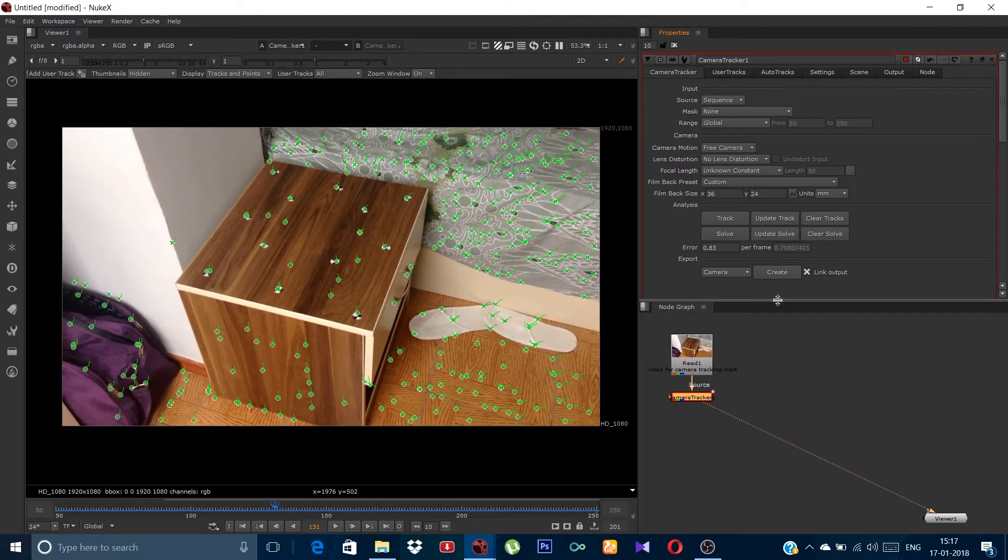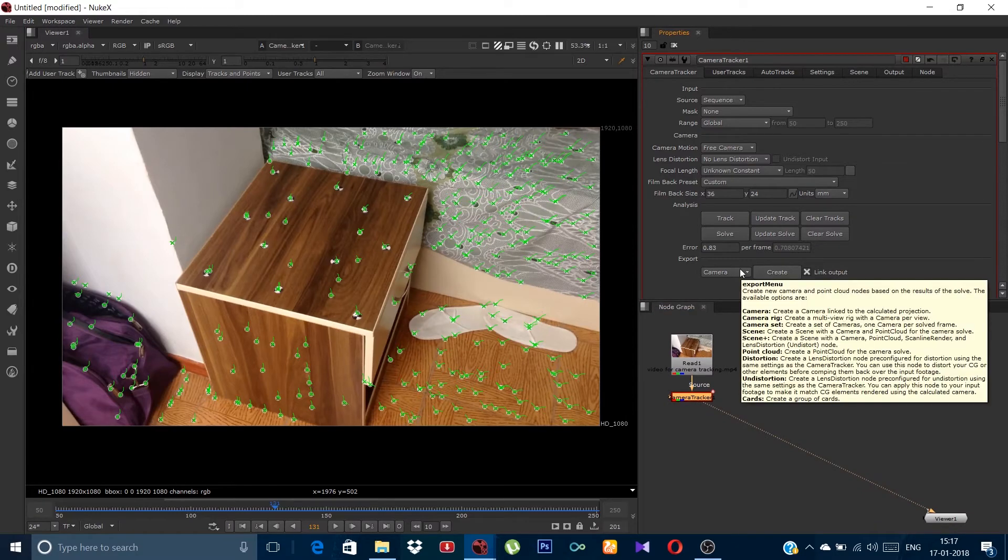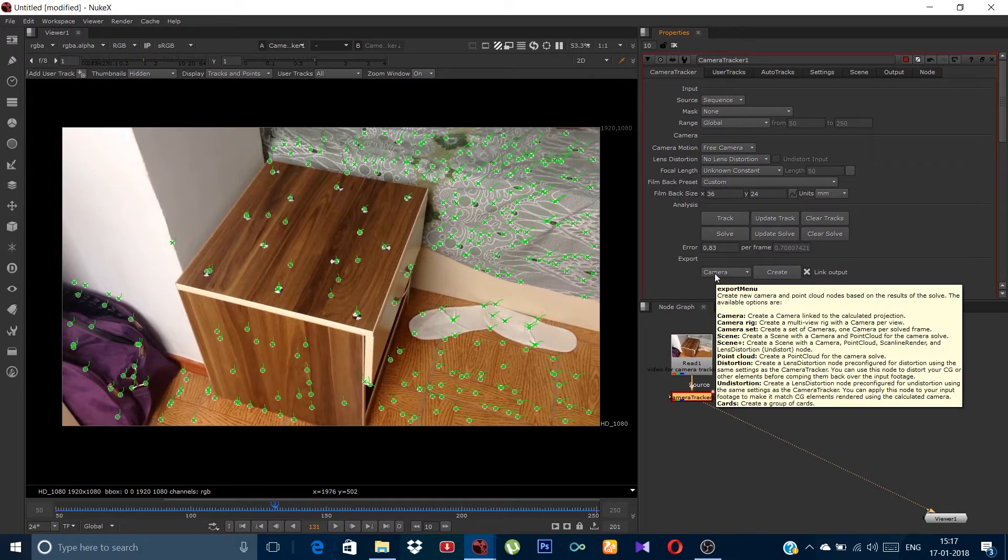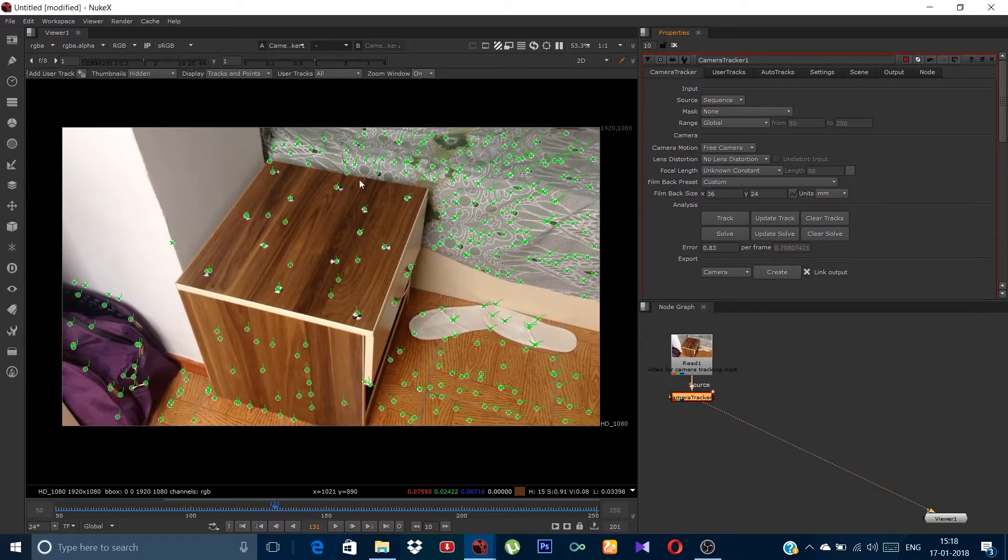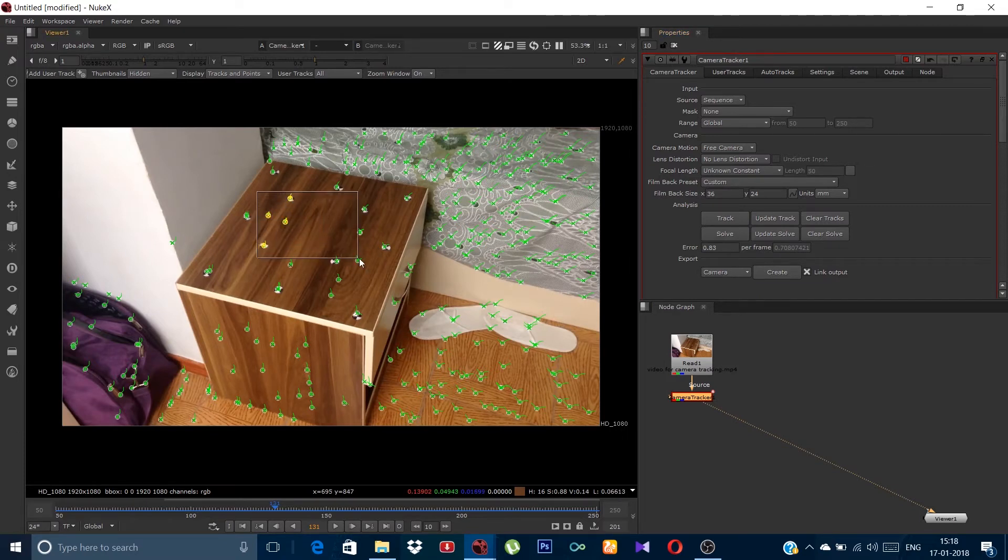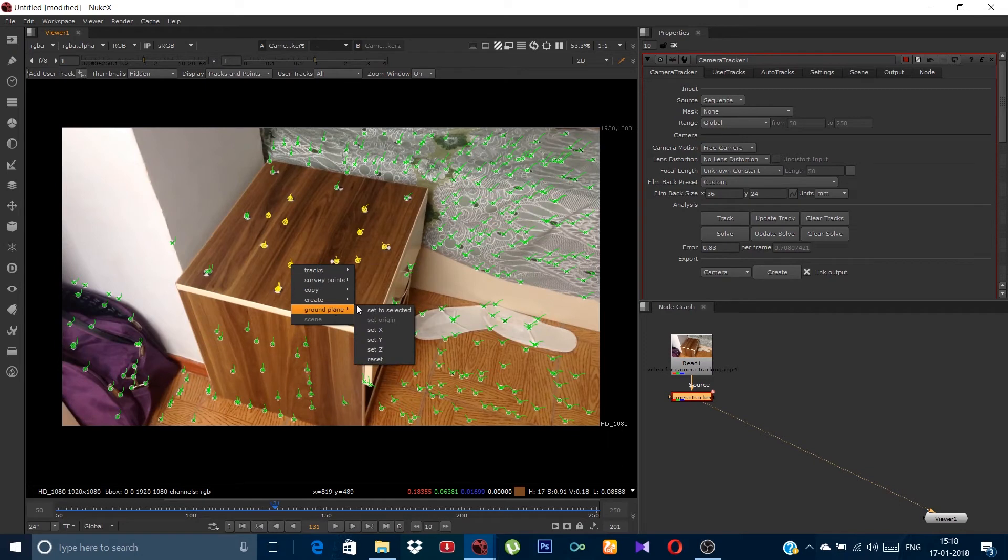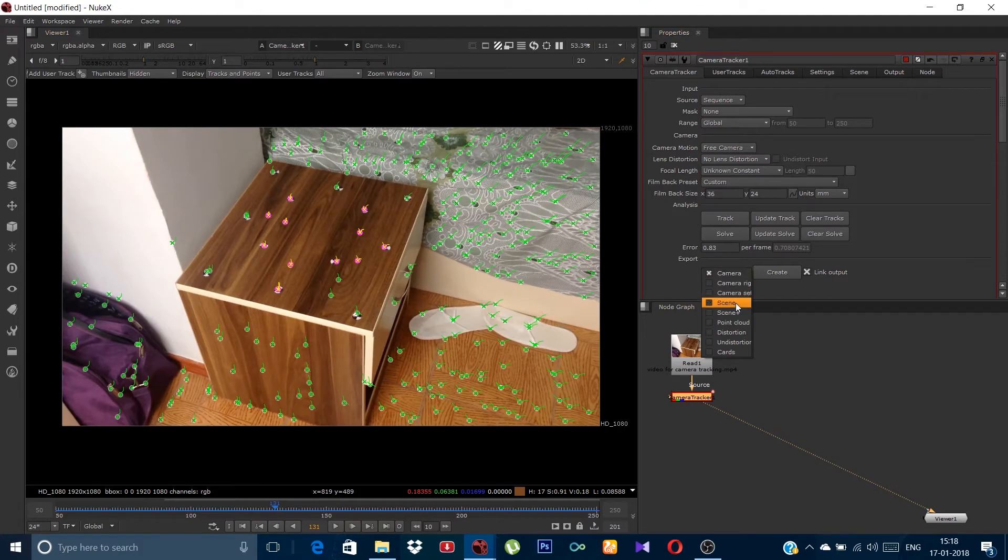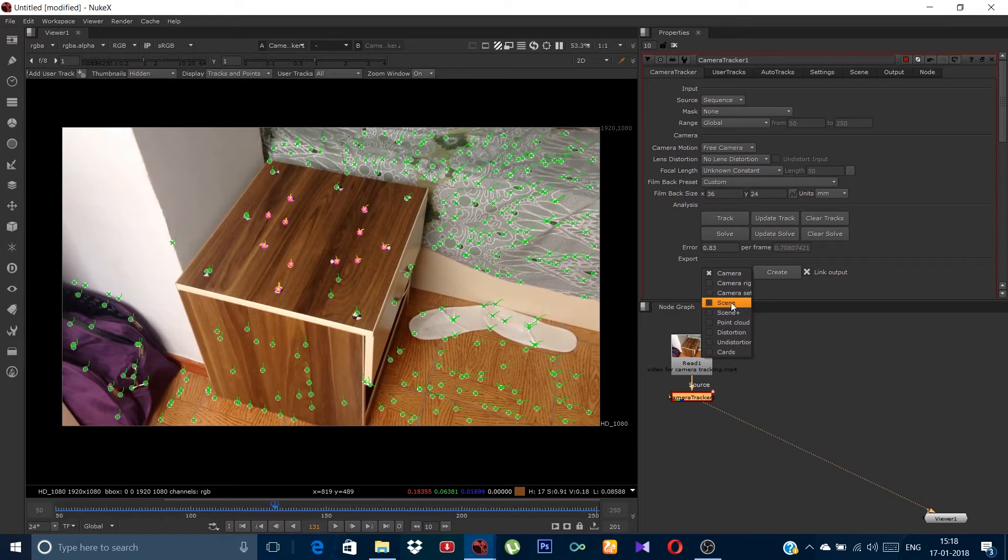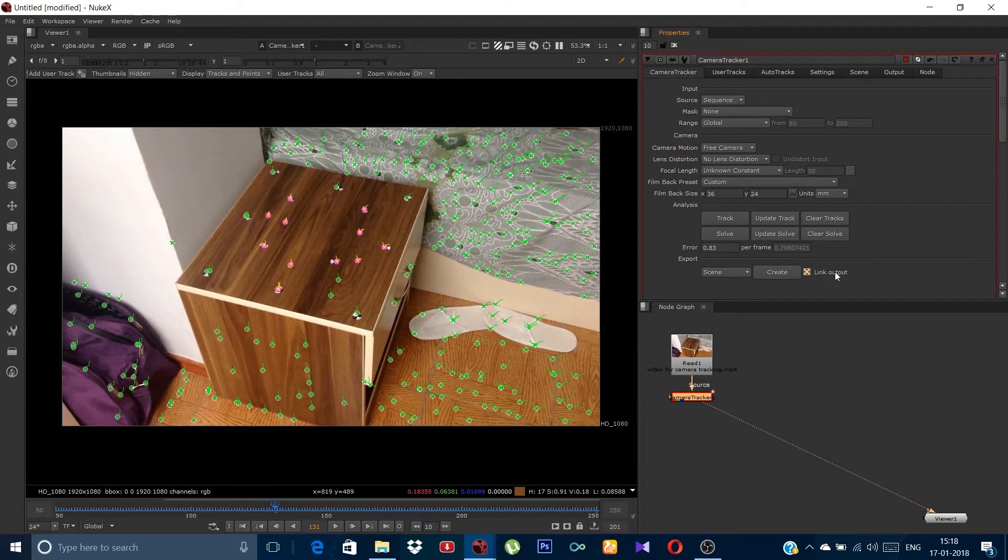Now you can see under this export there is a camera. Here you can create camera and other, but before creating the camera or the scene firstly, we will select the tracks above the table and we will set it to ground plane. So the camera will detect these trackers as the ground for the grid mark. Now create a scene. You can unlink the output. Hit on create.